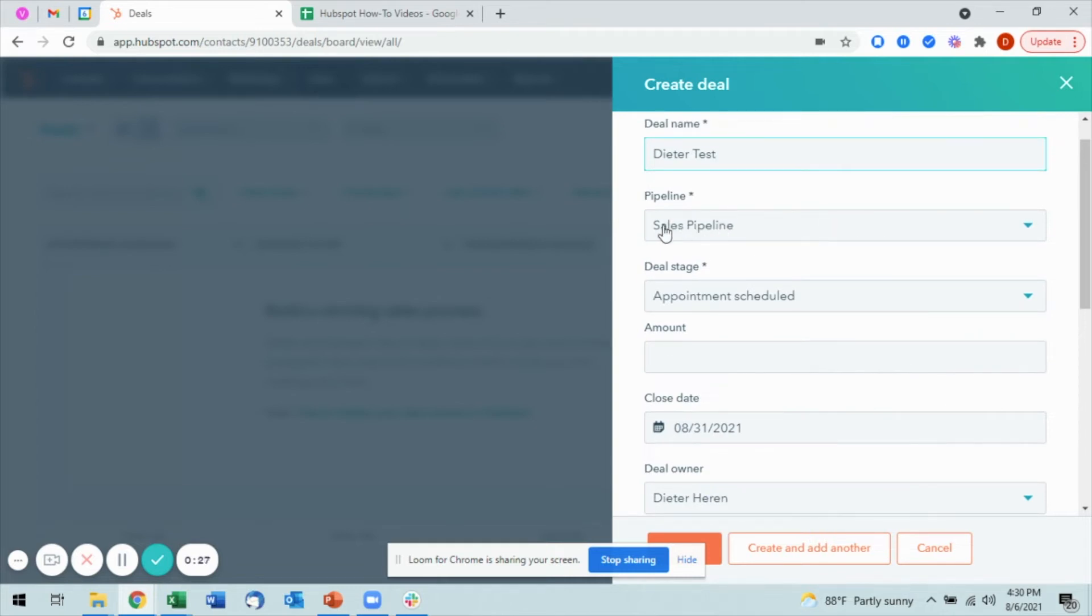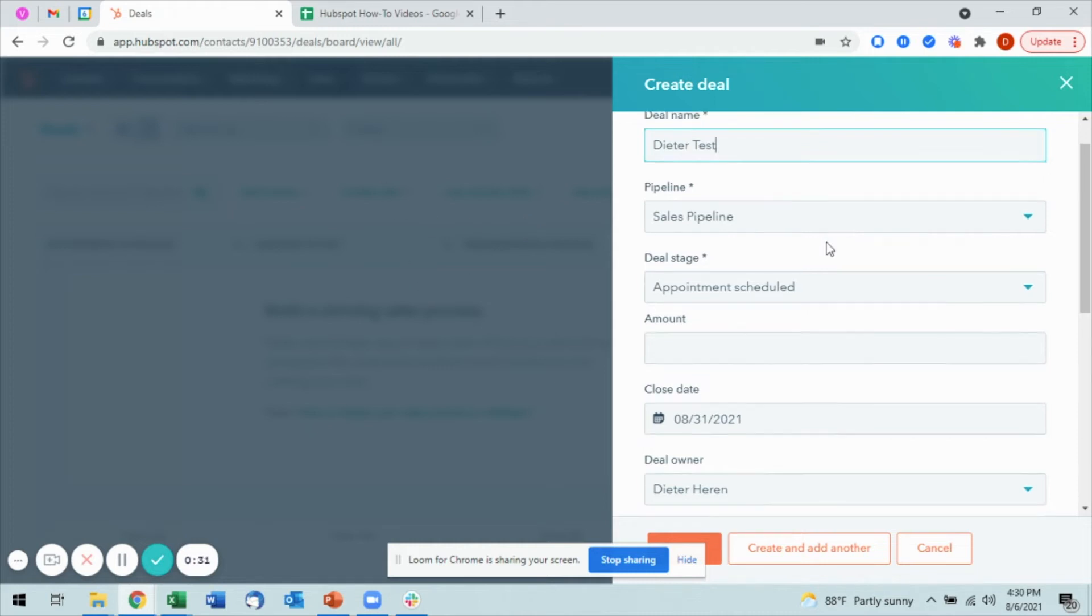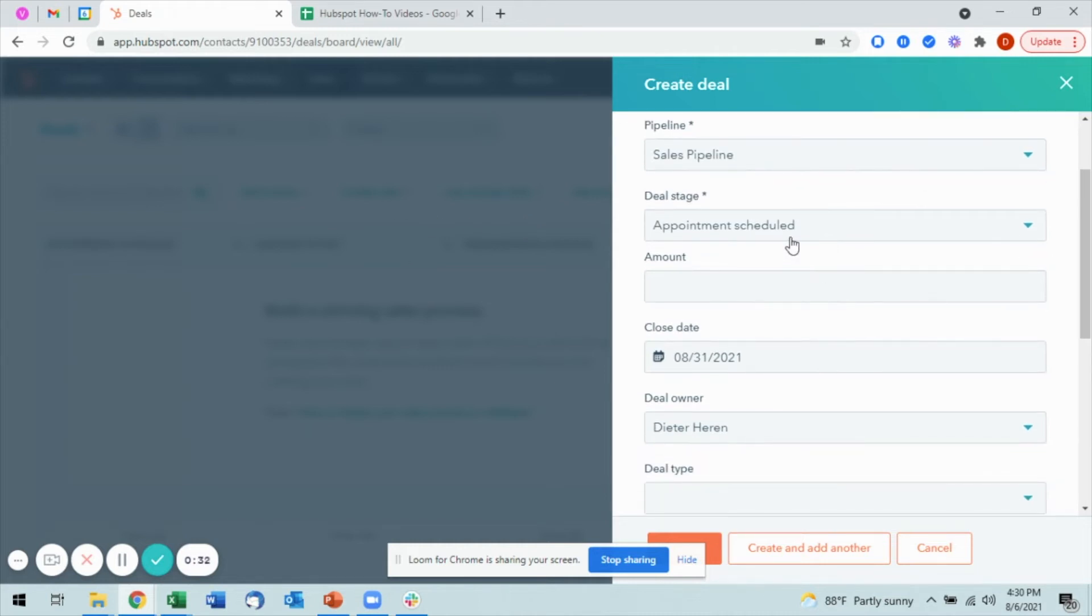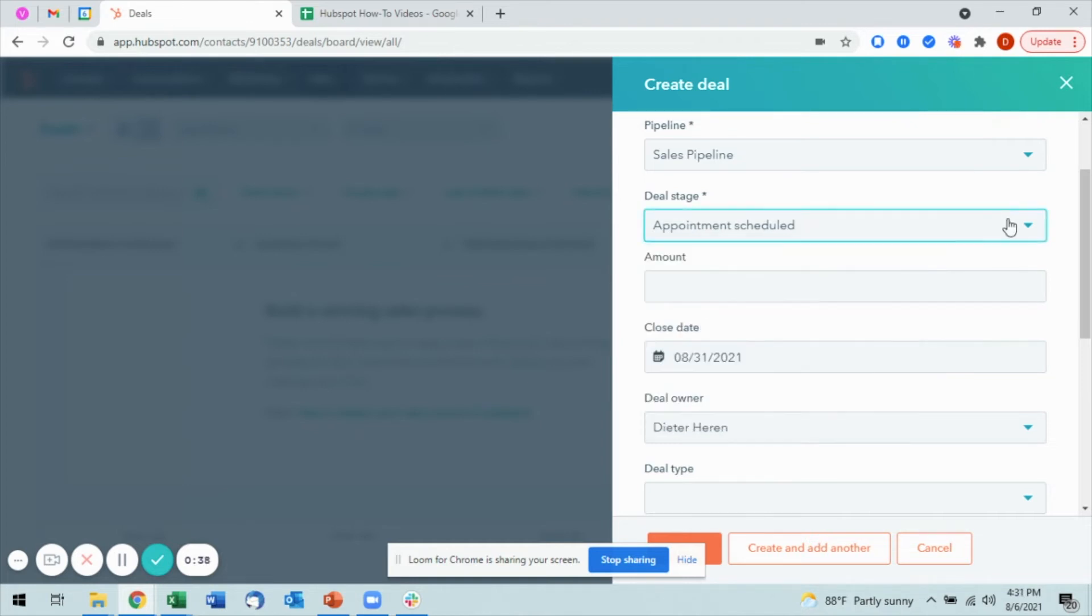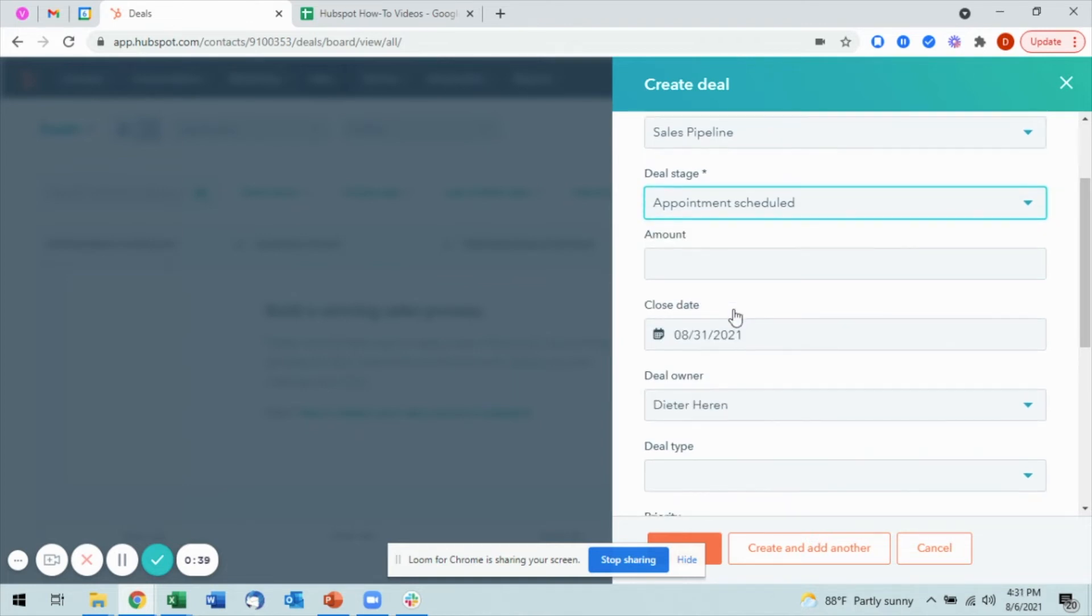which pipeline it will be assigned to. It will default to whatever pipeline you are in, and it will default to the first deal stage, although you could technically move it to another stage if that was necessary.